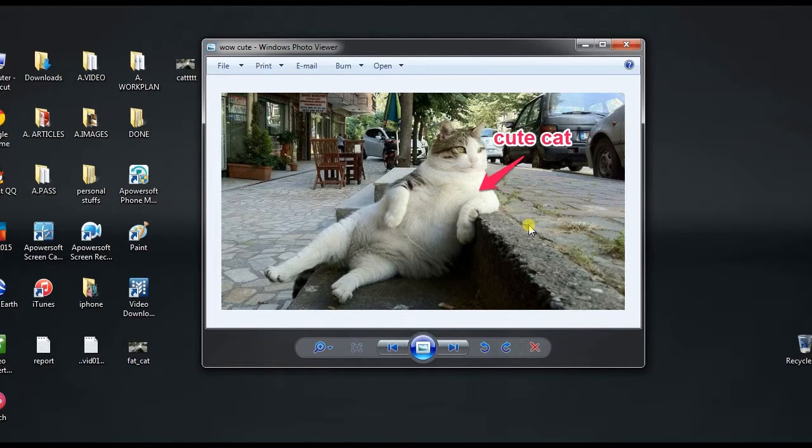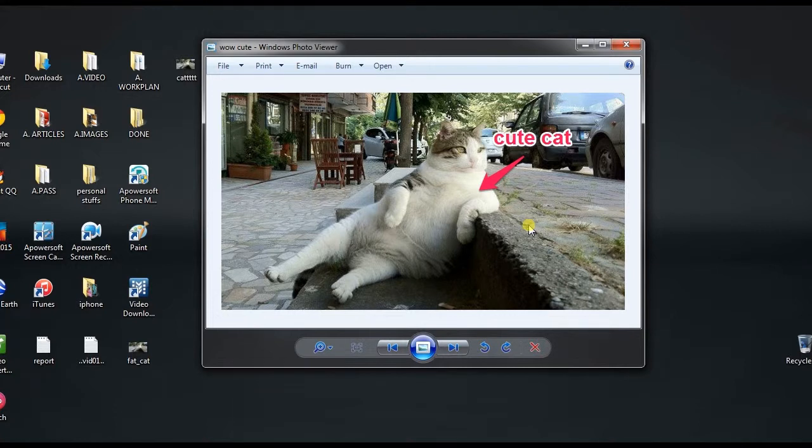And those are the best free screen capture tools that you can use. Thank you for watching.